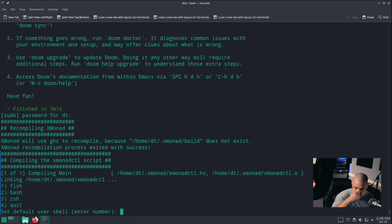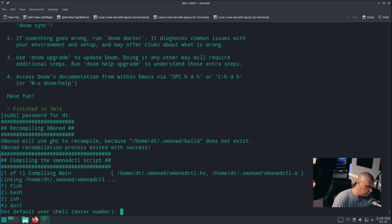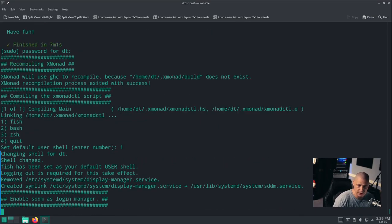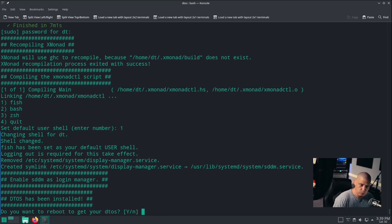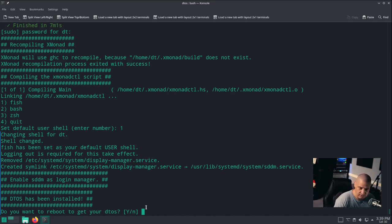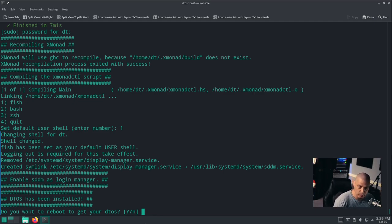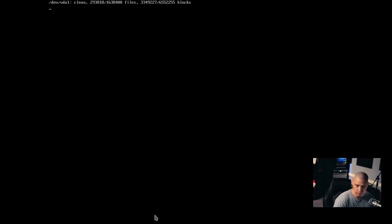It allows us to choose our default shell, our default user shell. I want to be using the fish shell, so I'll choose one. Then it says enable SDDM as a login manager. So we got that message, so hopefully that worked. It says DTOS has been installed. Do you want to reboot your computer? Sure.